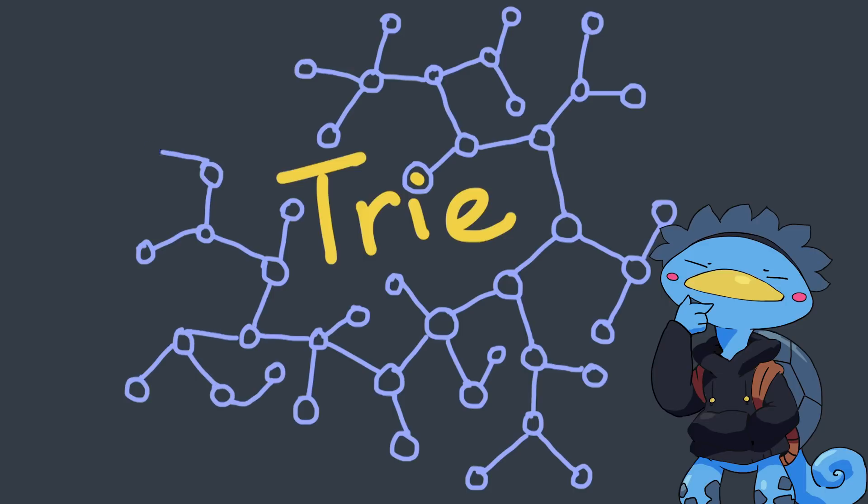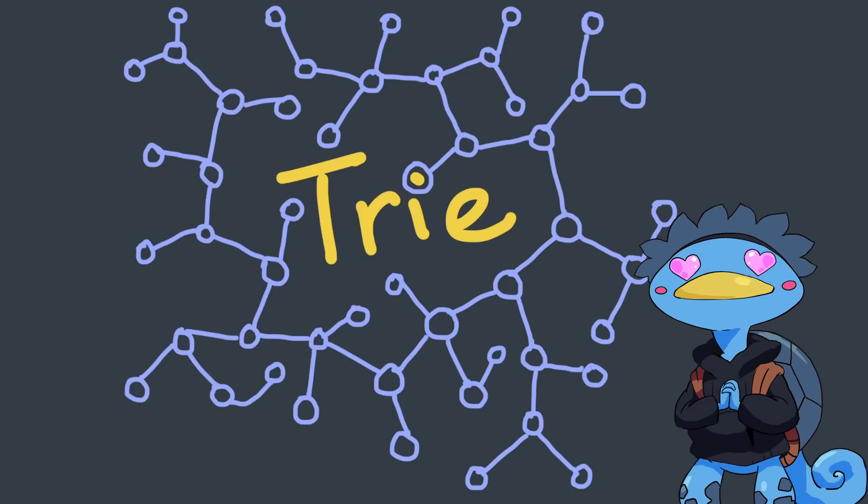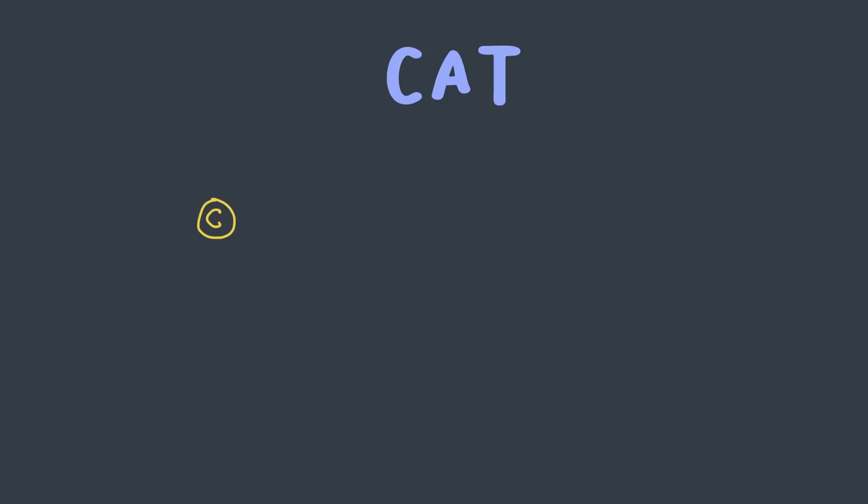Well, the trie is a type of tree that excels at storing strings. Really. In a trie, each node represents a single character of a string. For instance, let's add the word cat to an empty trie. We need to add the C node, which gets an A child, which in turn has a T child.